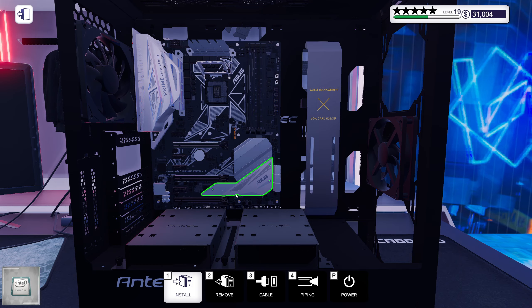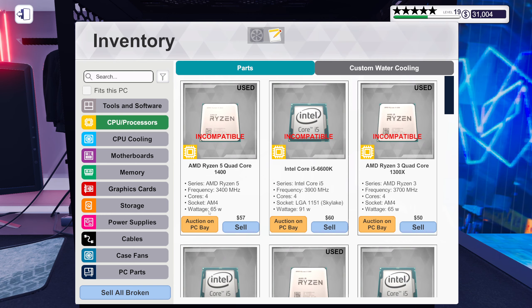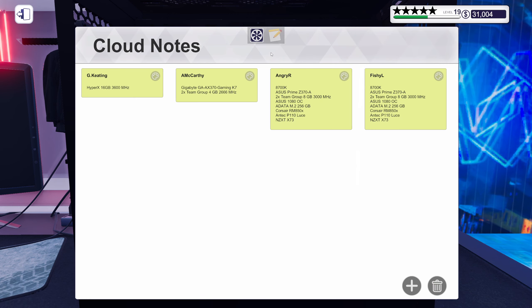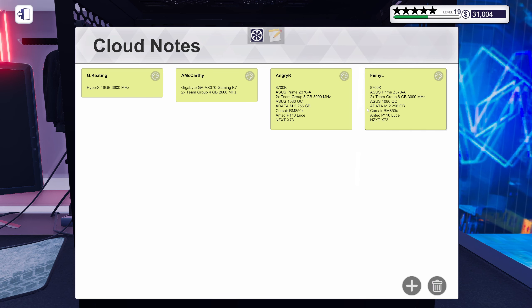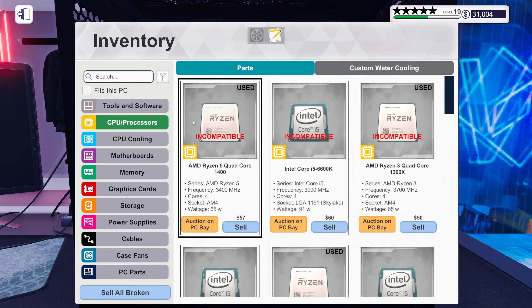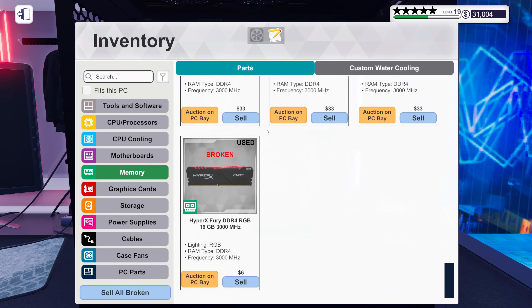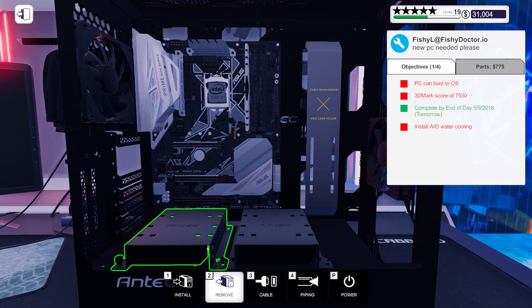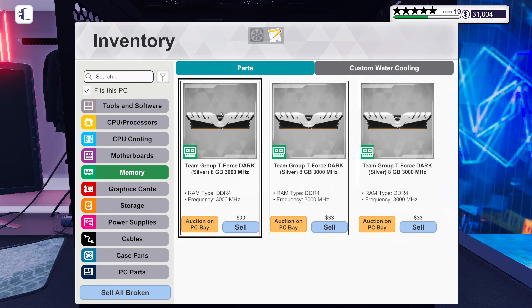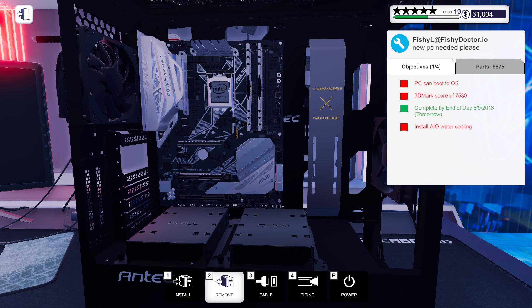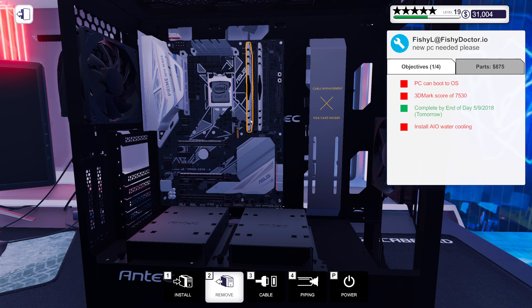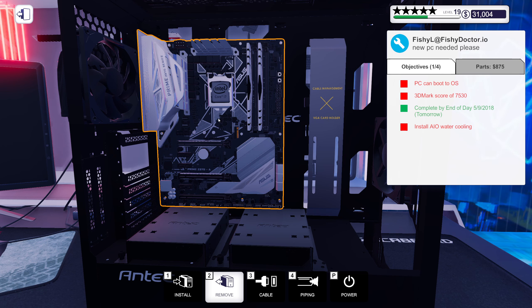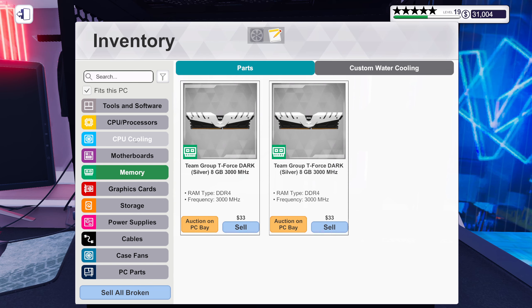So obviously we went with two Team Group 8 gig at 3000 megahertz RAM sticks. Also white, fitting any color scheme you would dream of. That's why you should go with black and white honestly, because when you throw in the color there everything will look nice. That's kind of what I like about it.